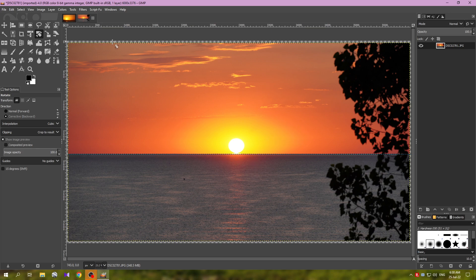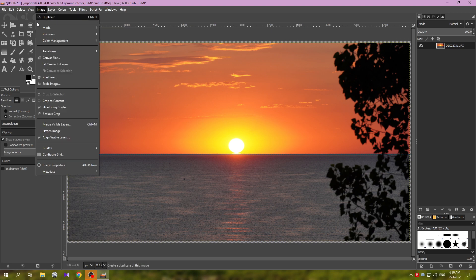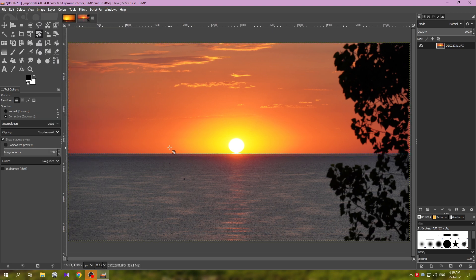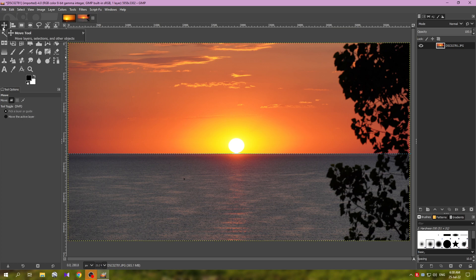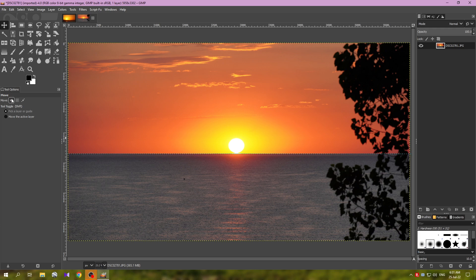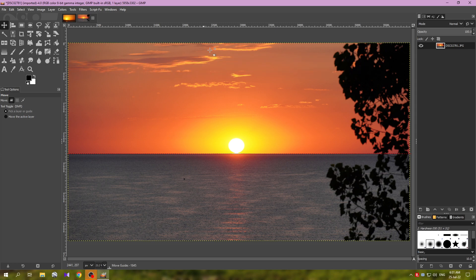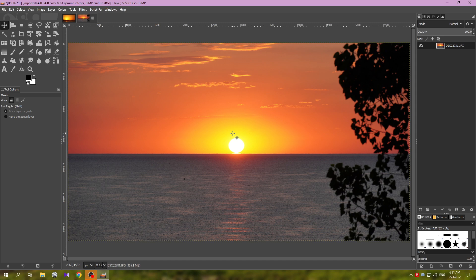Now to get rid of this transparency, the canvas around the image, we go to image, fit canvas to layers. Now let's go ahead and remove this guide. Go to the move tool, make sure we have this option selected, mouse over the guide and just click, hold down the left mouse button and drag it over here. Release, this will delete the guide.